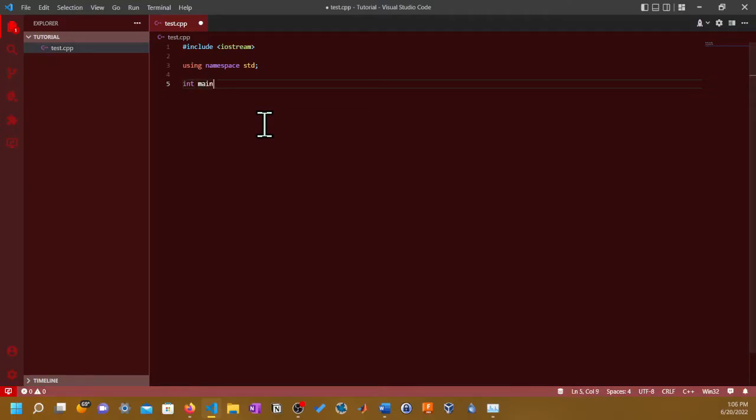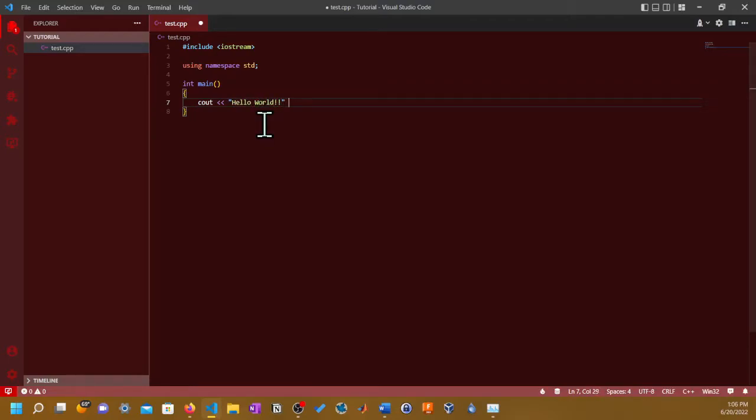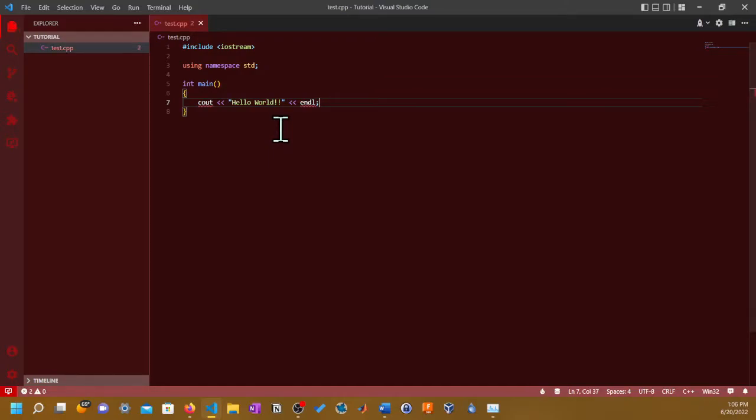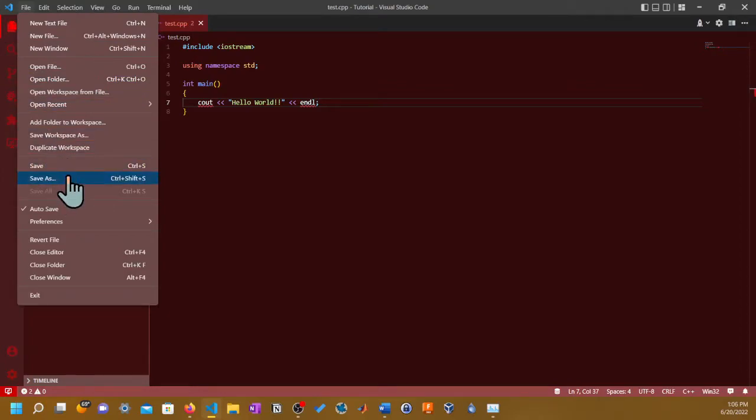I'm just putting a sample code, the Hello World code that I showed you in my very first video. So, include iostream, using namespace std, int main, and then you put in cout Hello World followed by two exclamation points and endl.